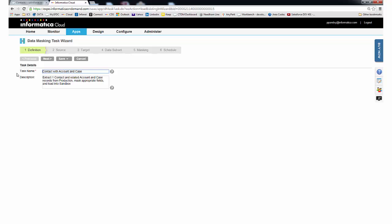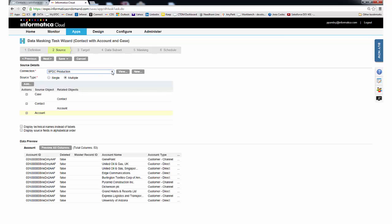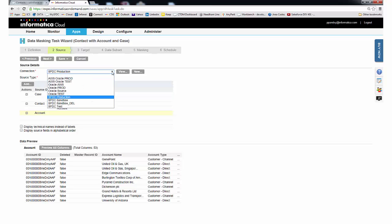Informatica Cloud provides an intuitive wizard-based approach to building tasks. On the definition tab, we give the task a name and description. On the second step, we provide information about the source, including the connection and the objects we want to subset. In this example, we've chosen the connection to production and specifically chose the account, contact, and case objects.